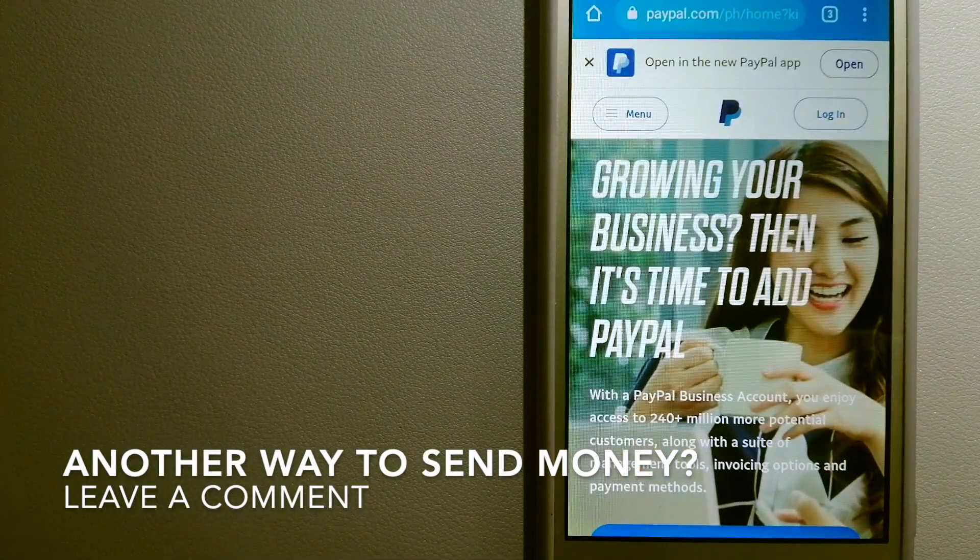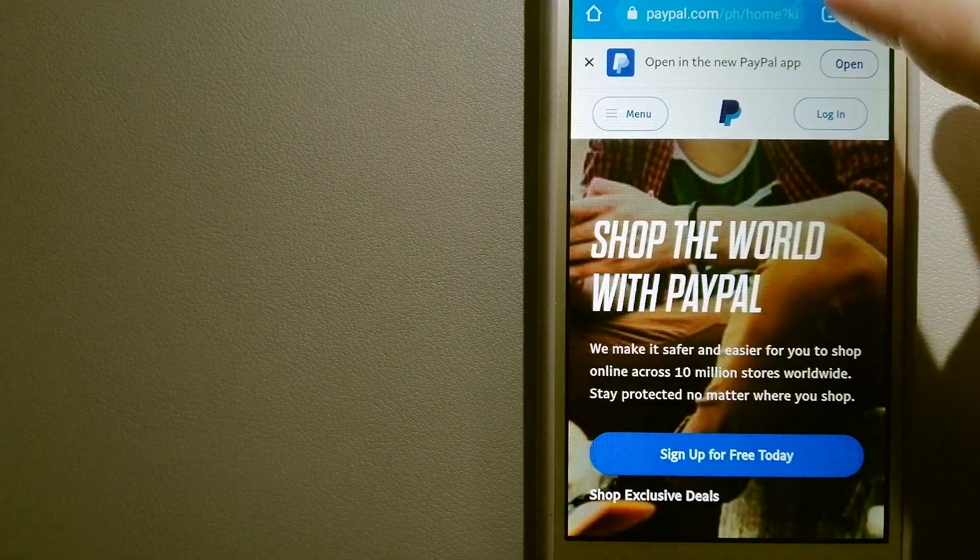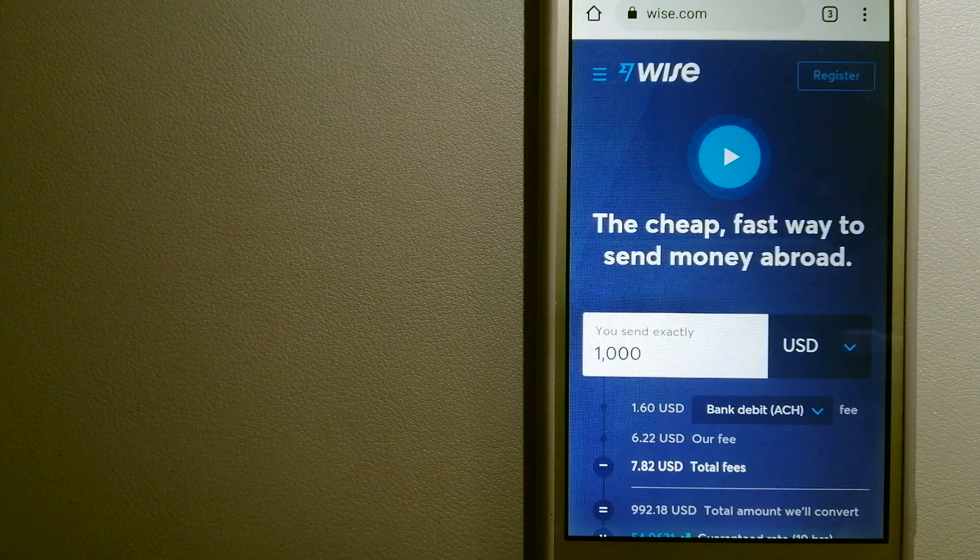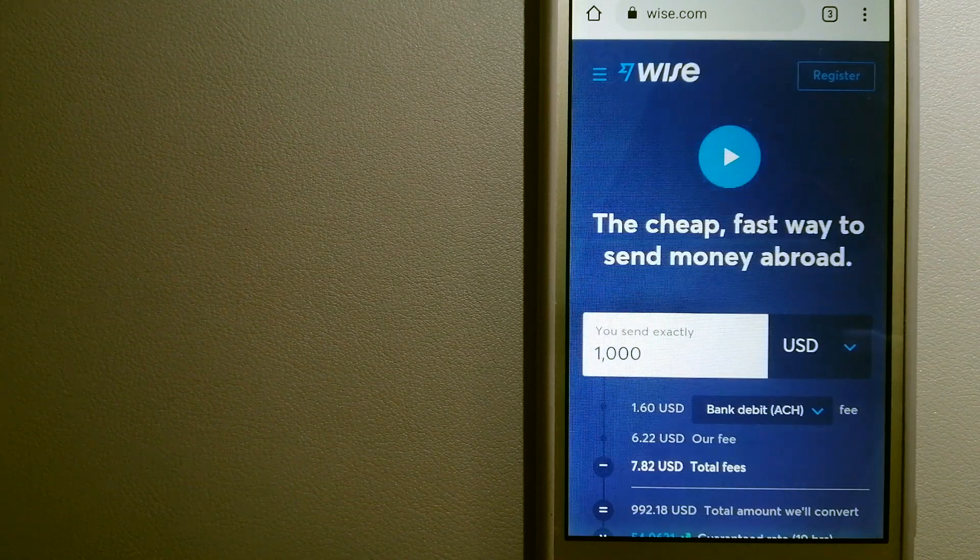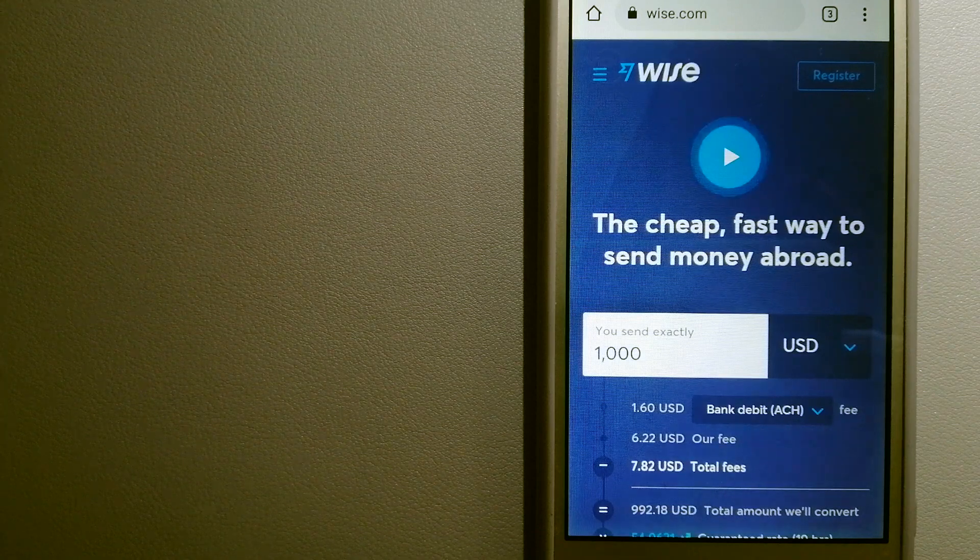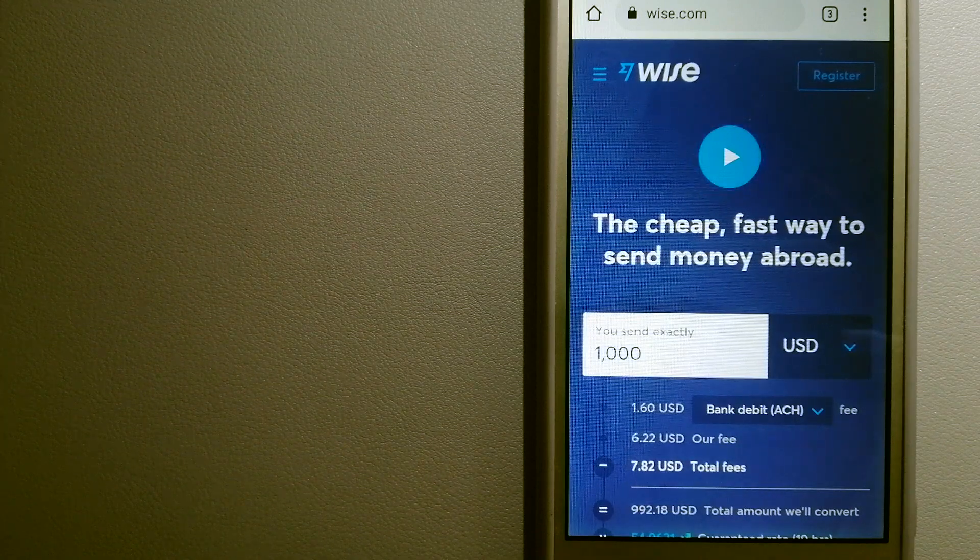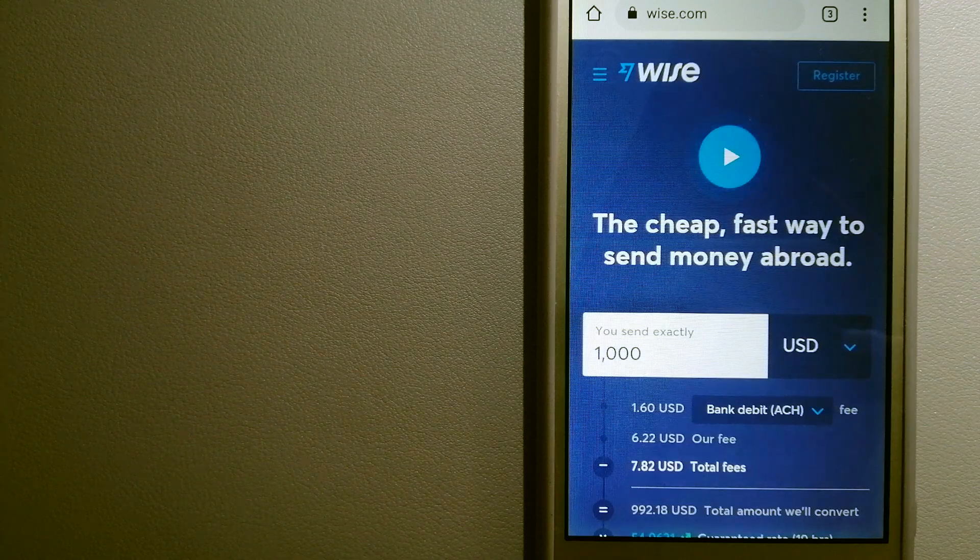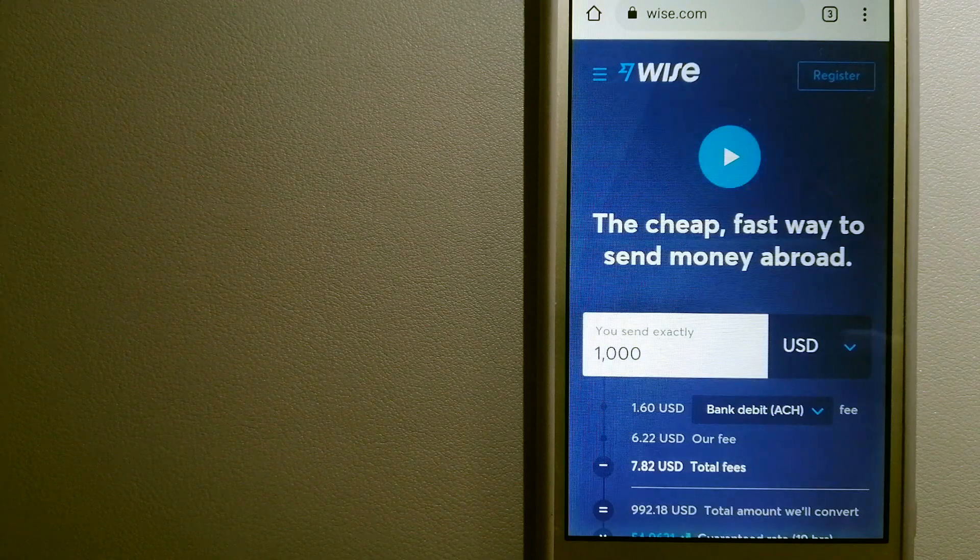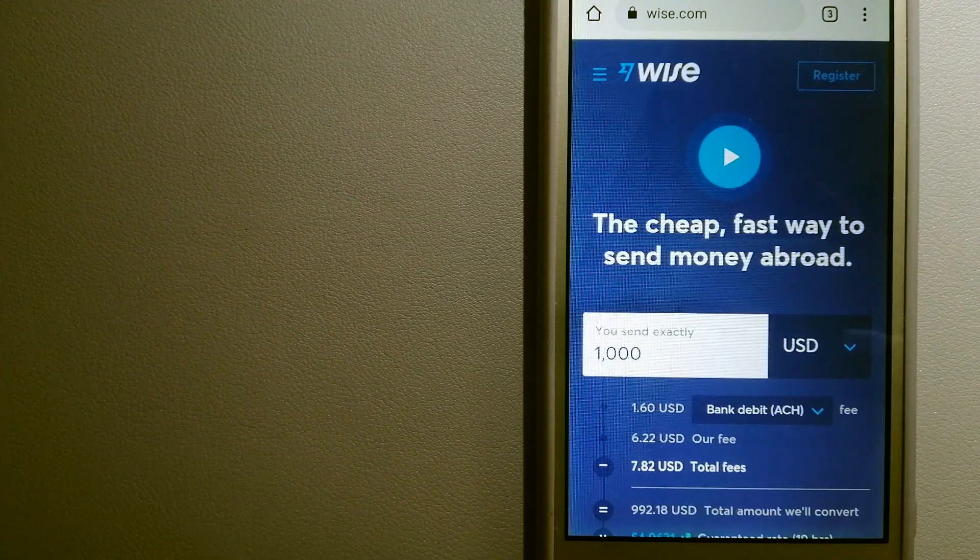The third option is Wise, formerly TransferWise. People on every continent around the world are choosing Wise to help them live, travel, and work internationally. They're the fastest and cheapest way to send money overseas. Using Wise is as simple as sending money from A to B.